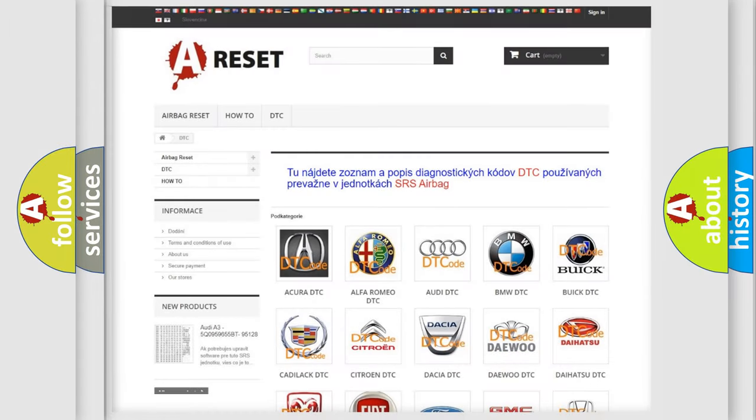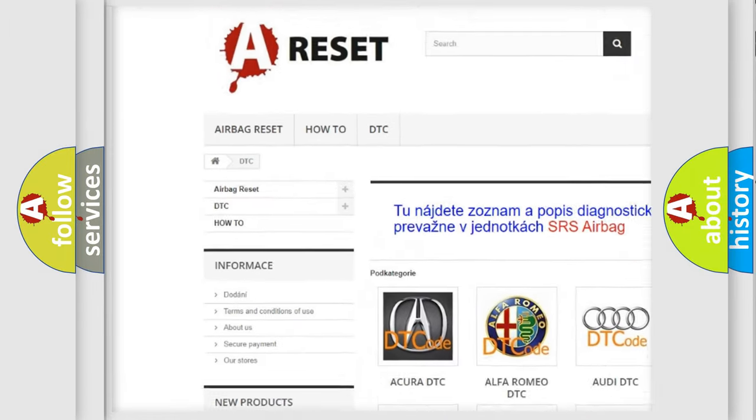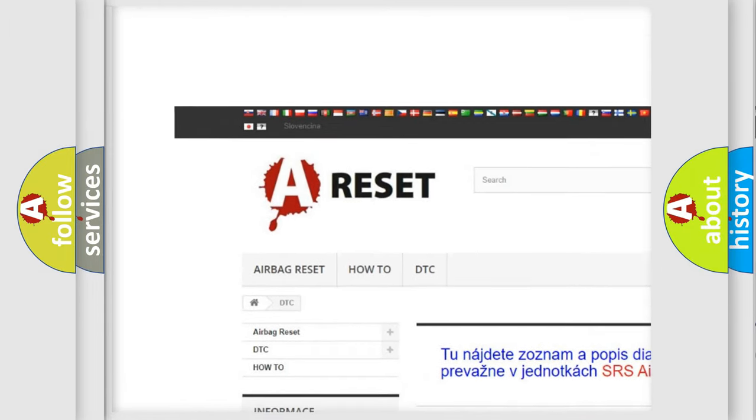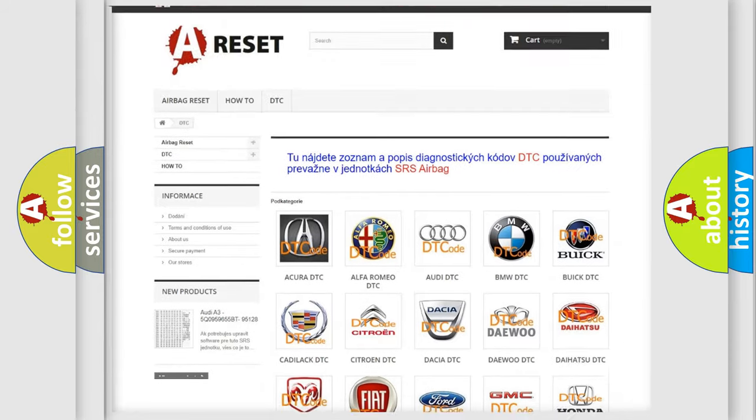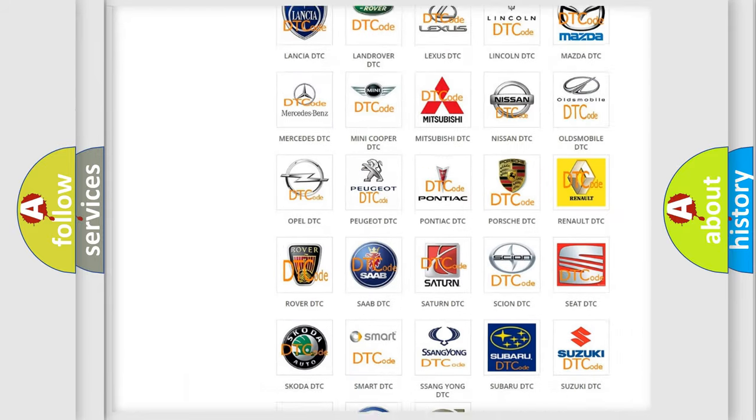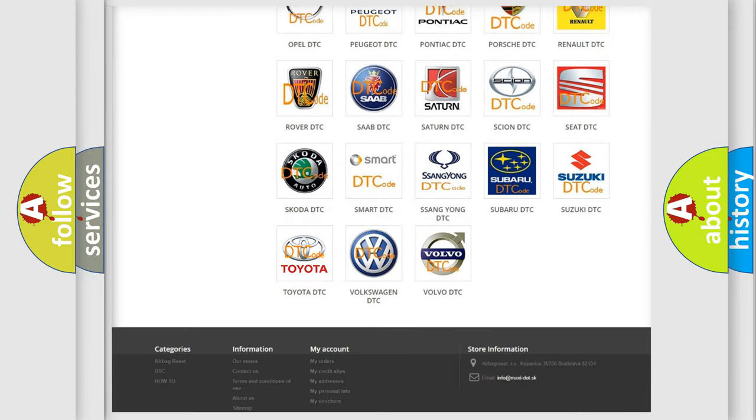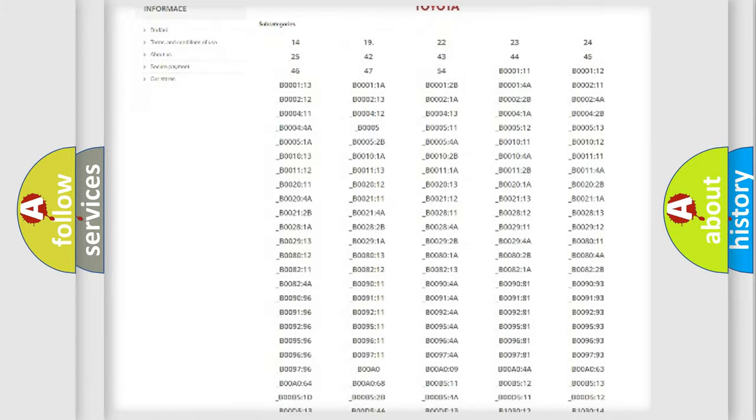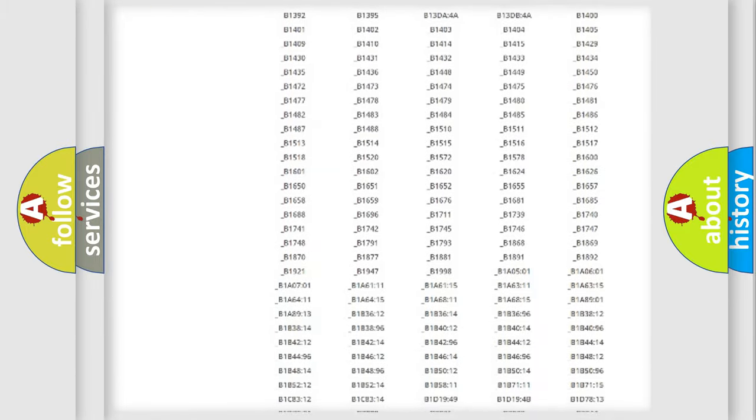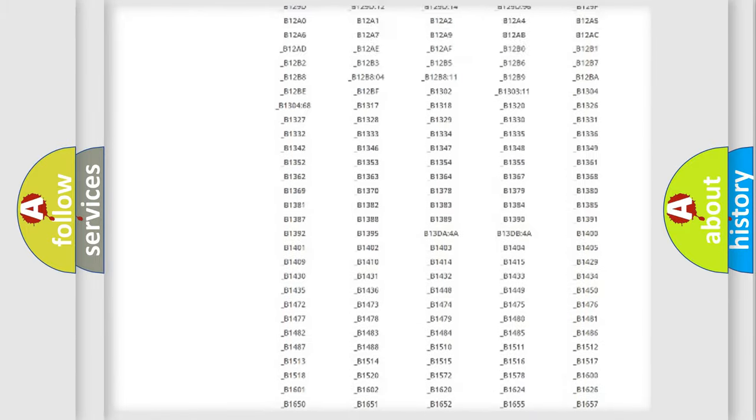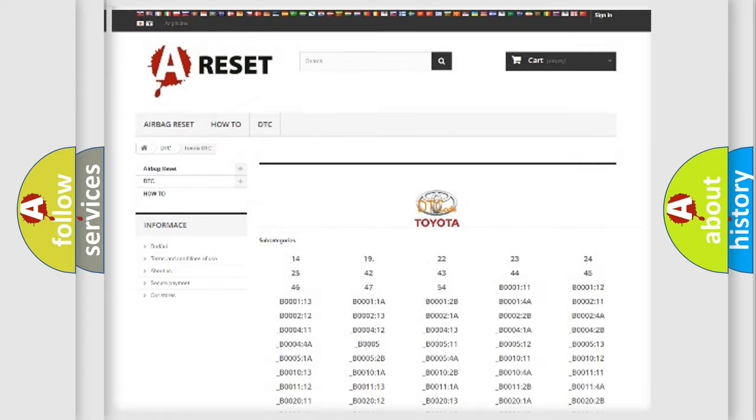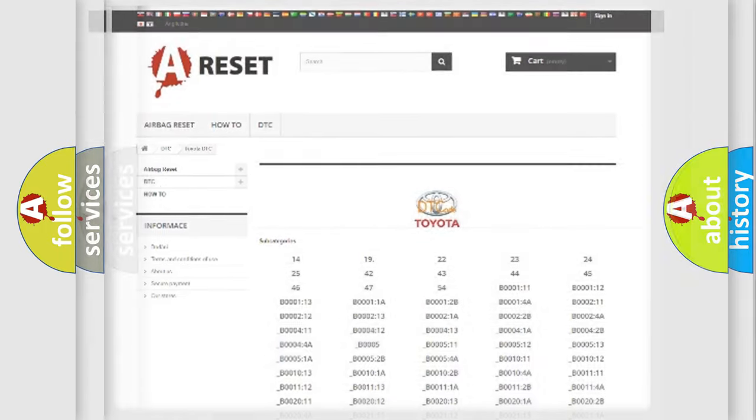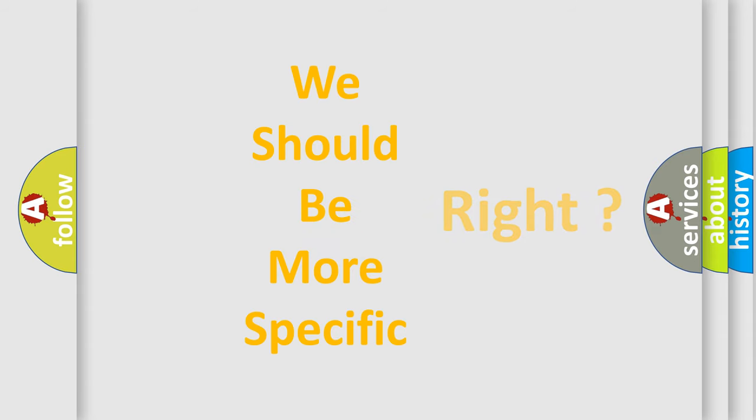Our website airbagreset.sk produces useful videos for you. You do not have to go through the OBD2 protocol anymore to know how to troubleshoot any car breakdown. You will find all the diagnostic codes that can be diagnosed in Toyota vehicles, and also many other useful things. The following demonstration will help you look into the world of software for car control units.